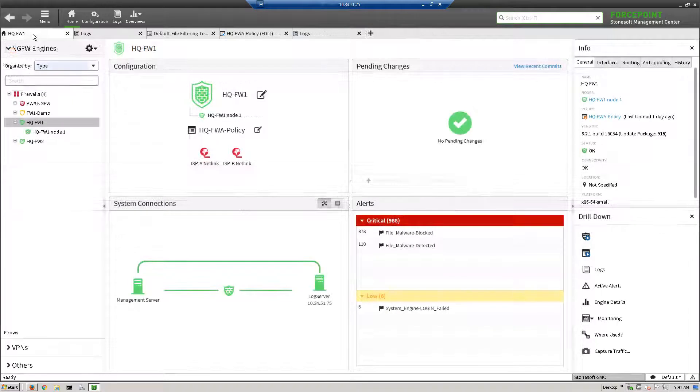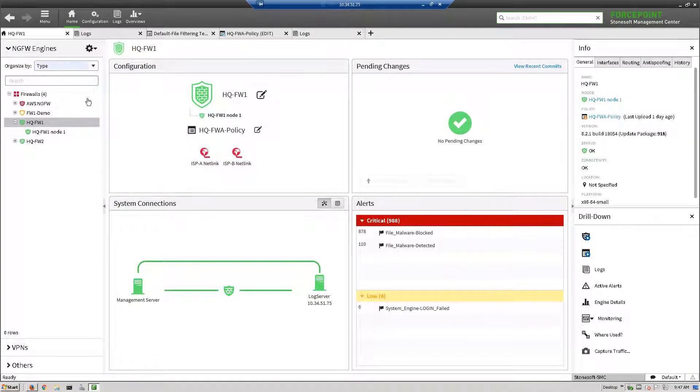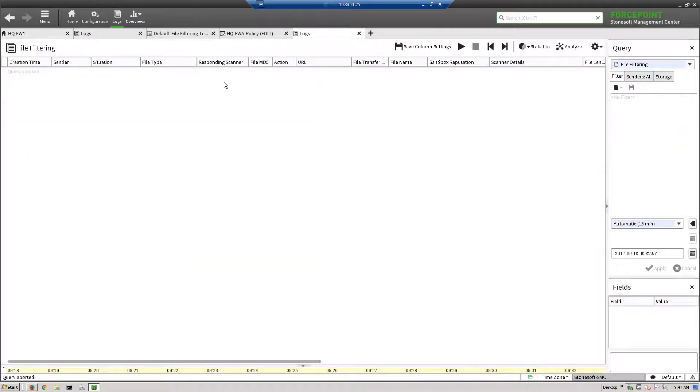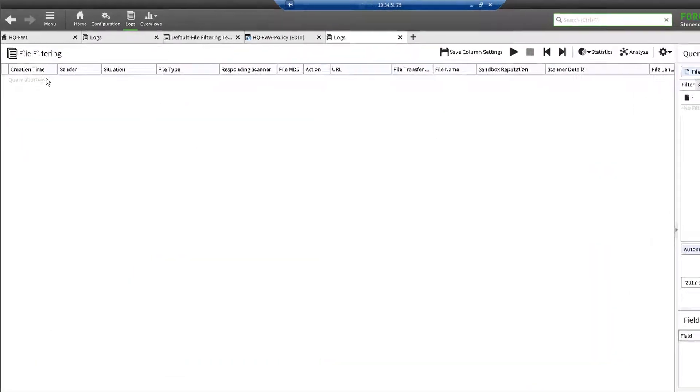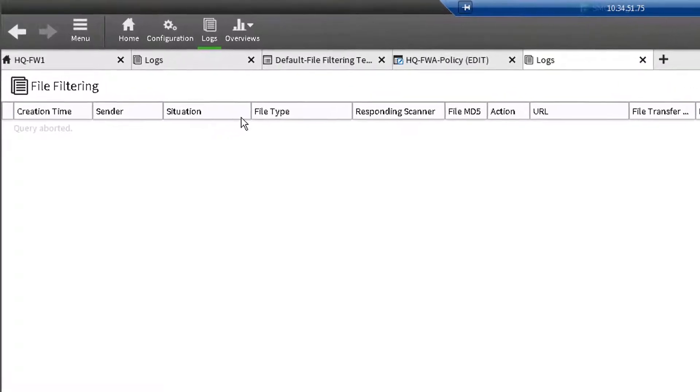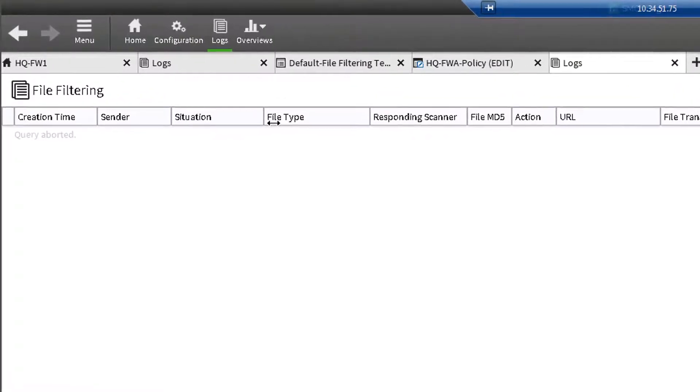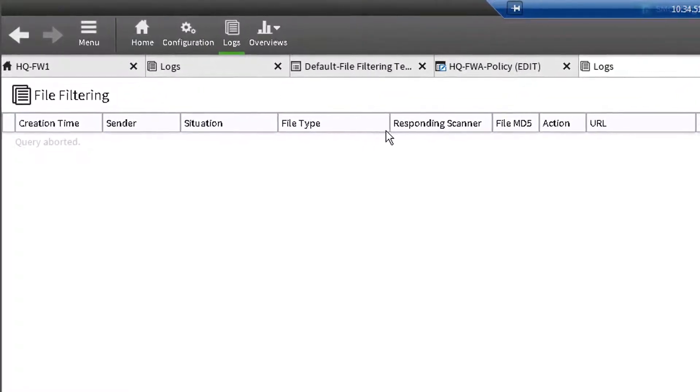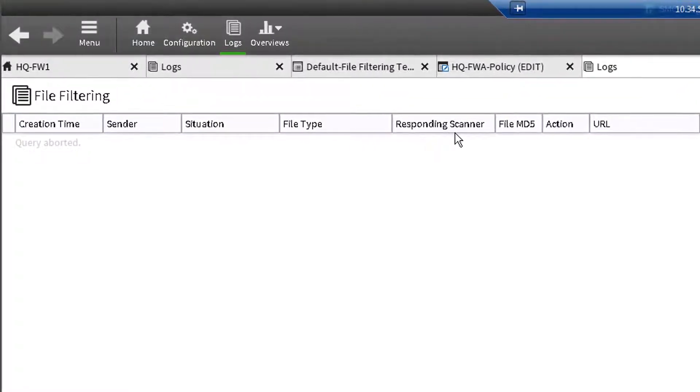Let's now test sandbox file scanning in our setup. To test our setup, we shall first clear all existing logs and customize the column fields as shown here, which will inform you when sandbox scanning is triggered. We have added file type and responding scanner.